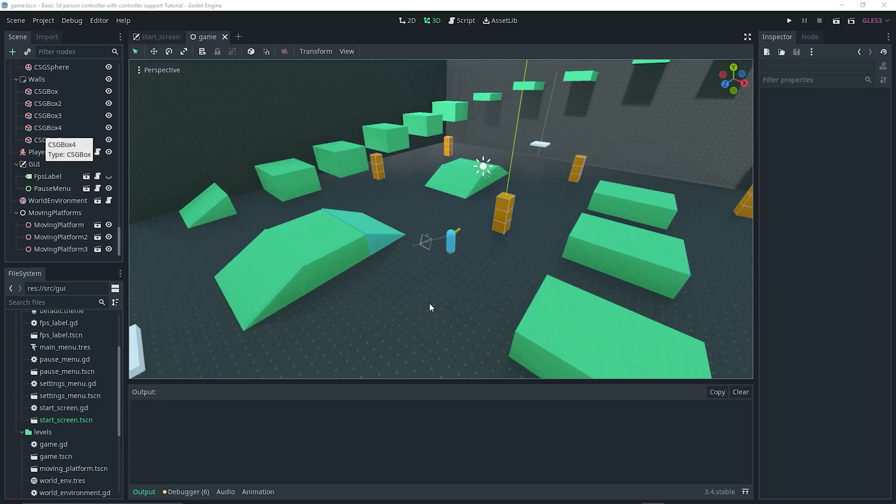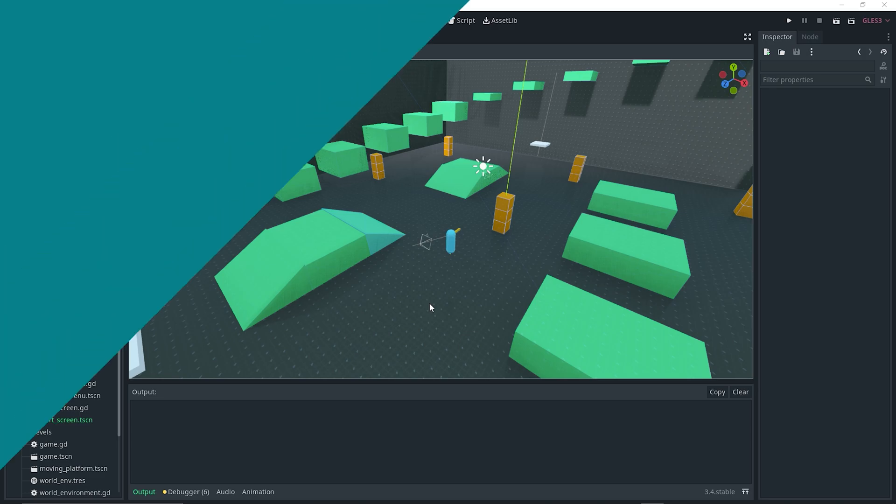Hey guys, we're back with another video. In today's video I'm going to be showing you how easy it is to set up a minimap in Godot. So without further ado, let's jump right into this video.